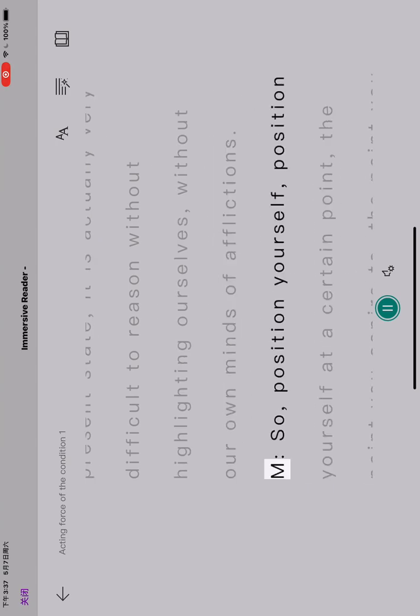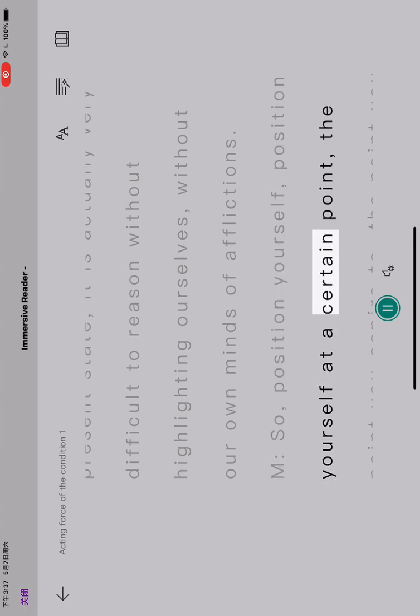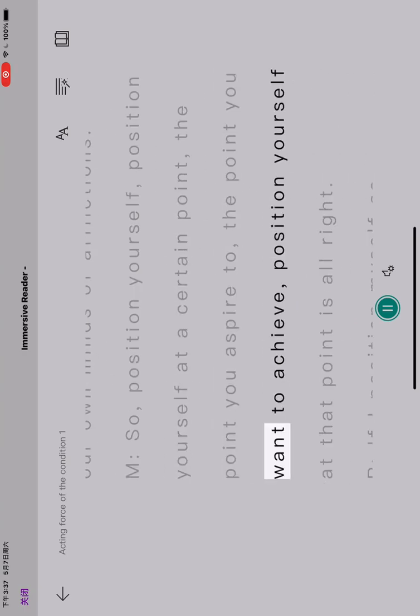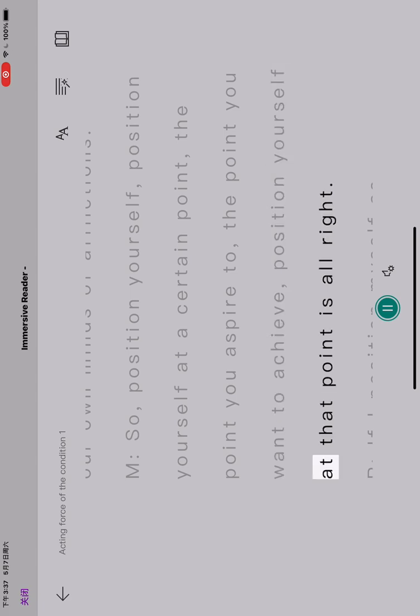So, position yourself, position yourself at a certain point, the point you aspire to, the point you want to achieve. Position yourself at that point is all right.